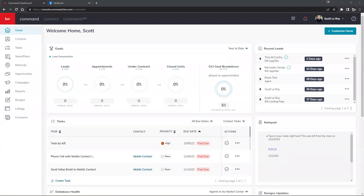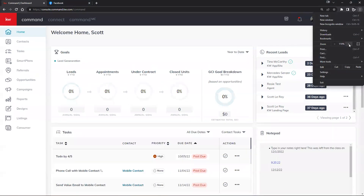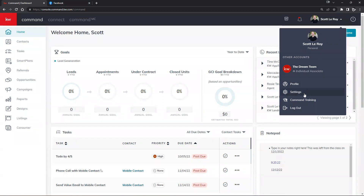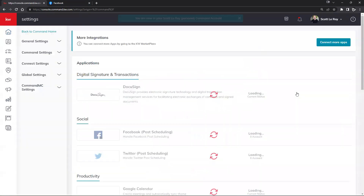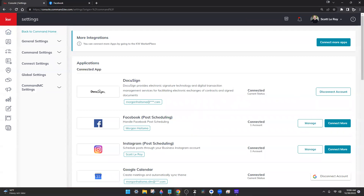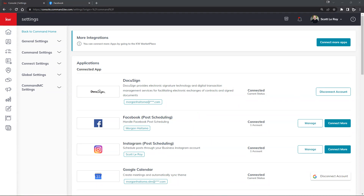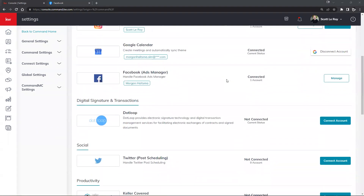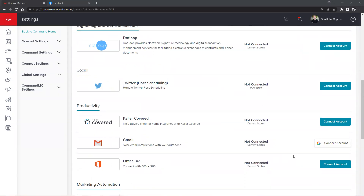We want to make sure that everything is set up first within our KW Command before we start diving into our campaigns or content creation. We can do so by clicking on our name on the top right hand corner and then making our way down to Settings. Once we click on Settings it should bring us into our settings page, where we're actually going to be able to connect our social media. On the right hand side there are a lot of third-party connections — like Gmail for example — that we can connect to utilize those tools and resources within our KW Command system.